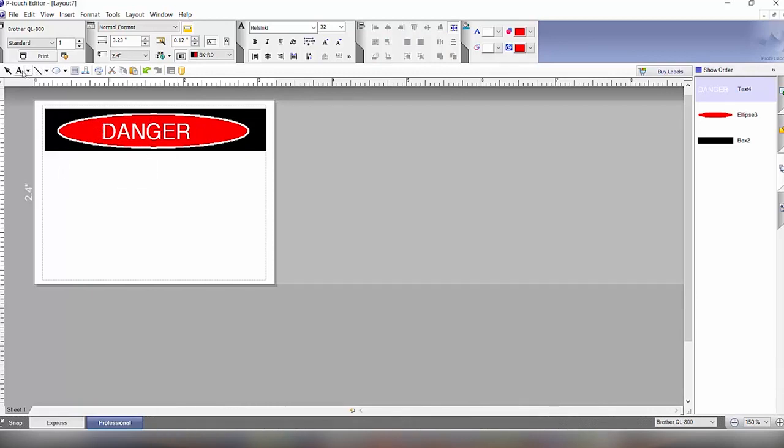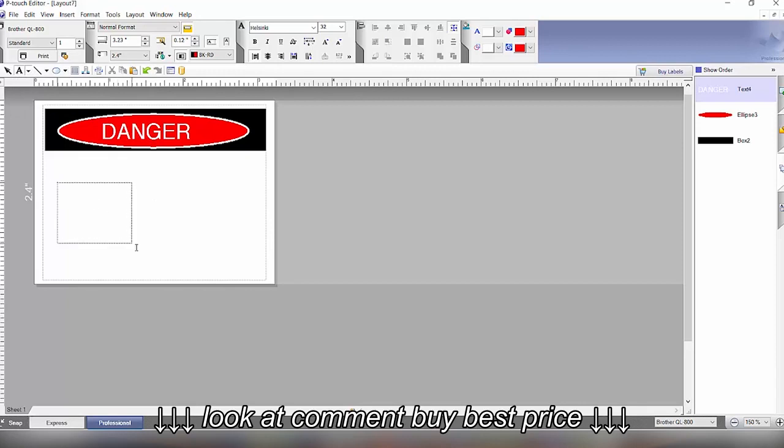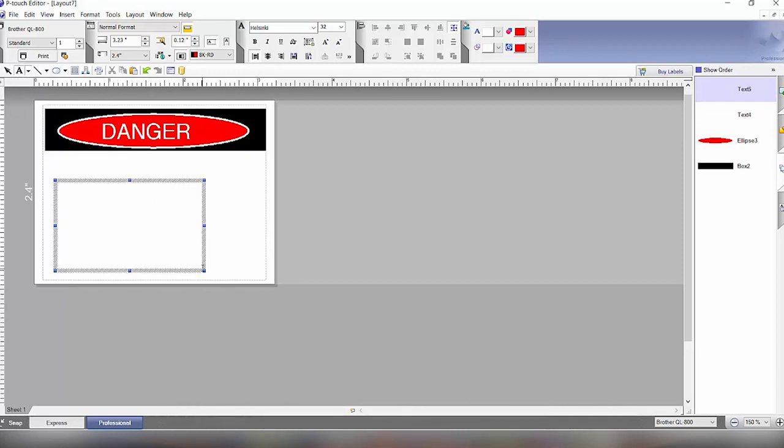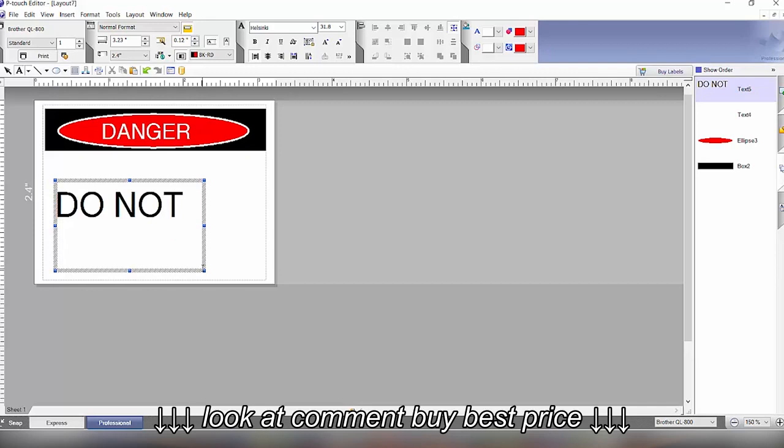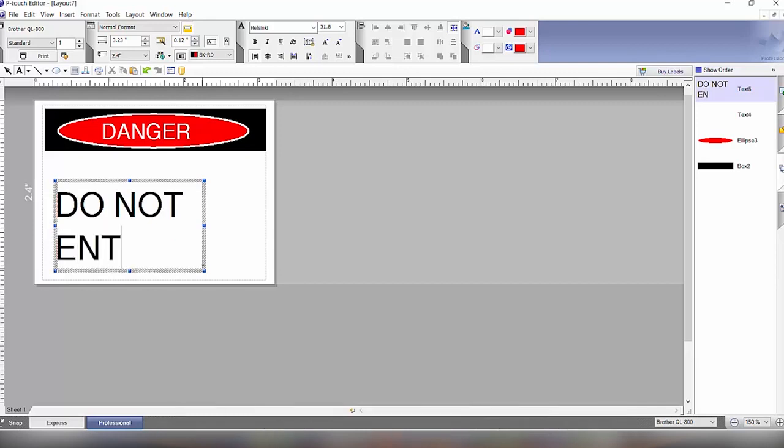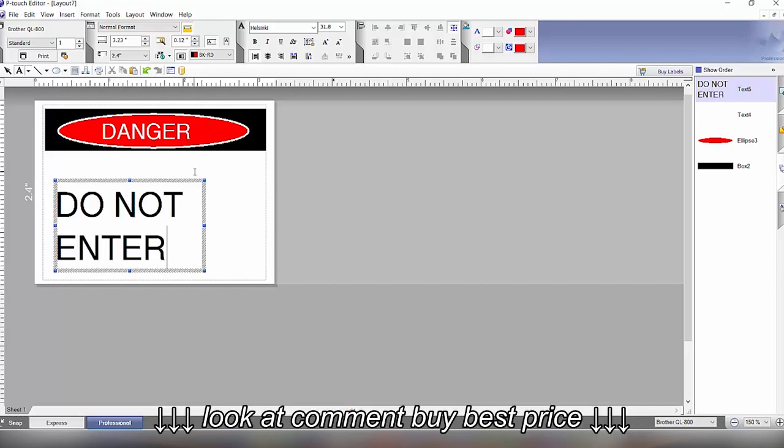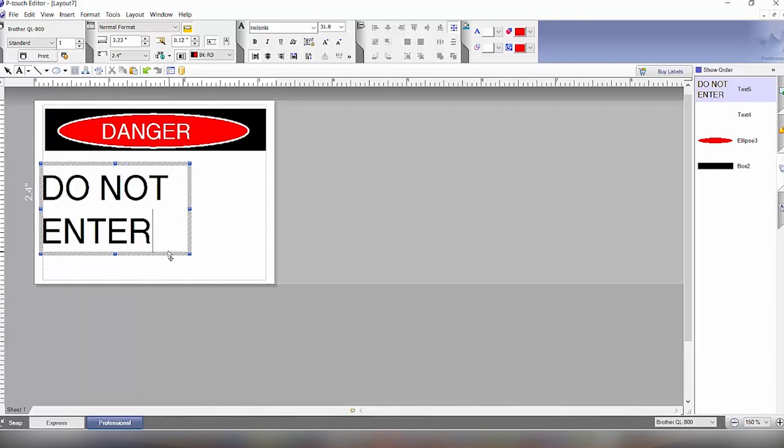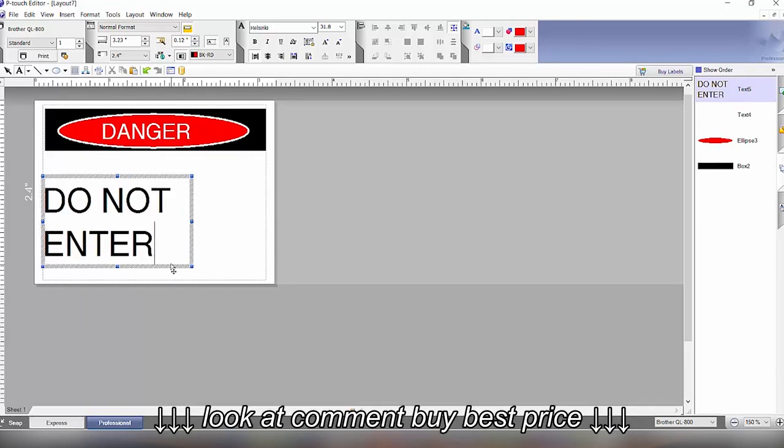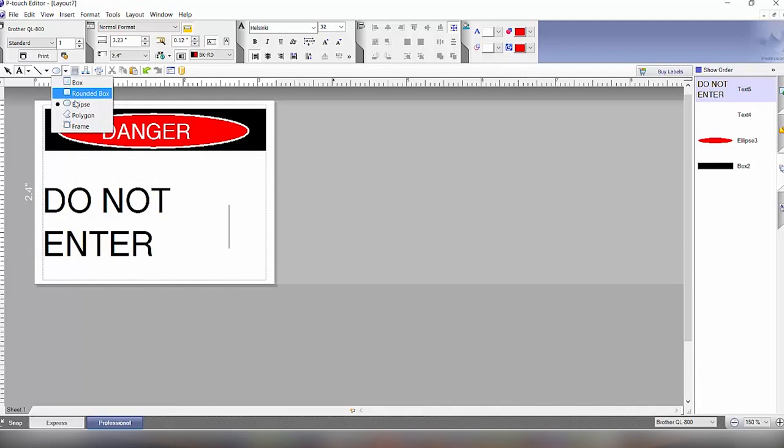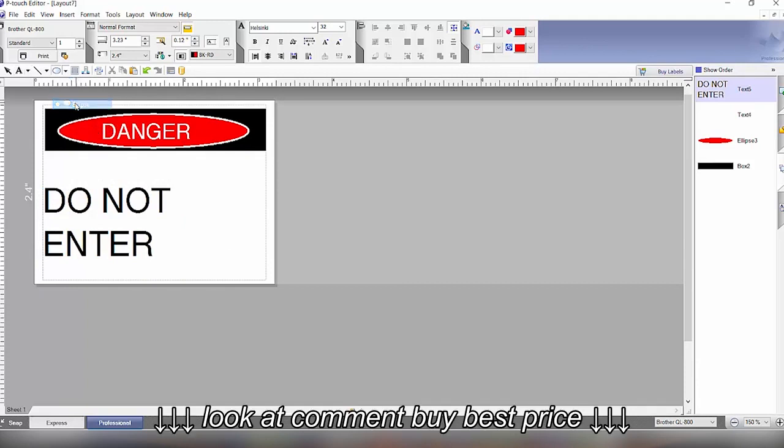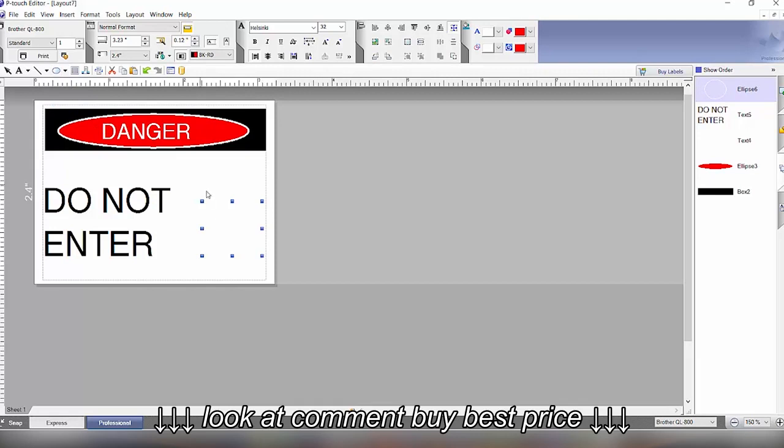Now we have that. Then we will click on the text again to add the do not enter part. Type in, new line, enter. We'll basically move this over here and then we will add again to make the circle. We have the circle here.